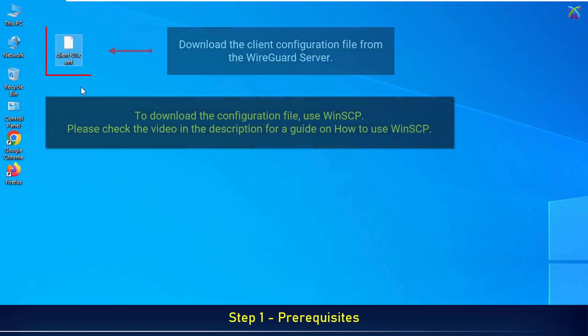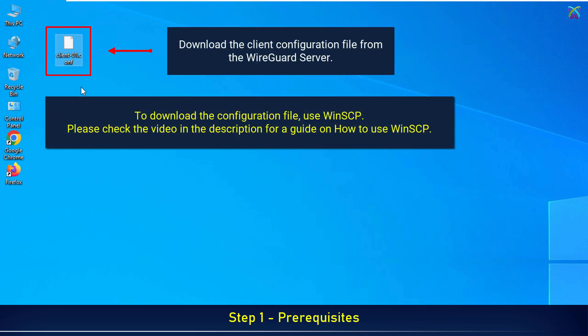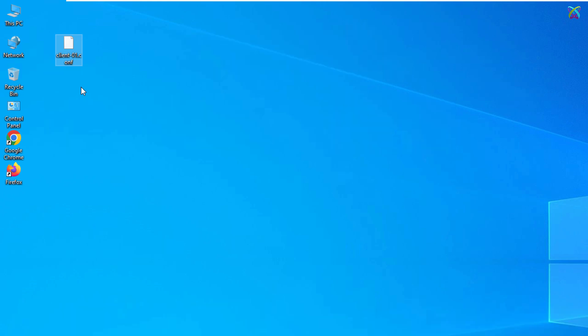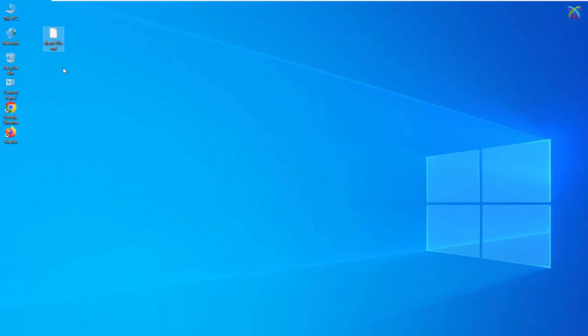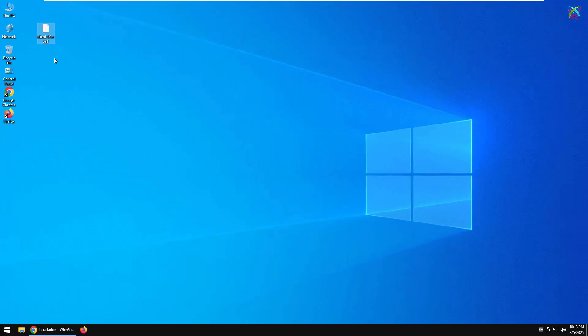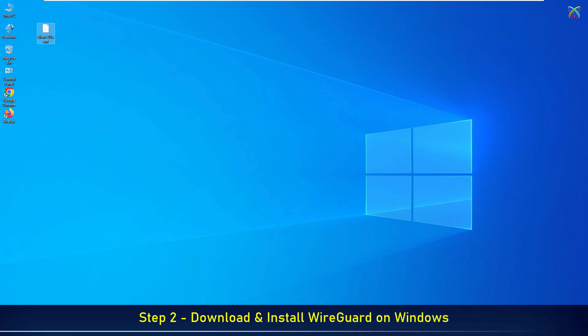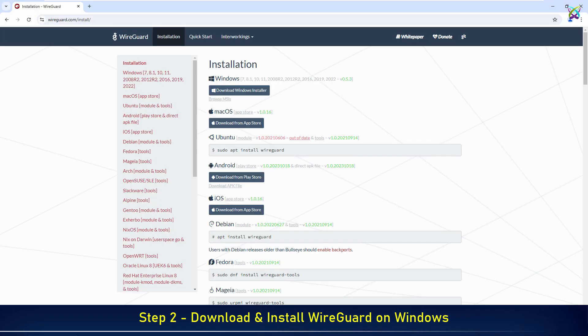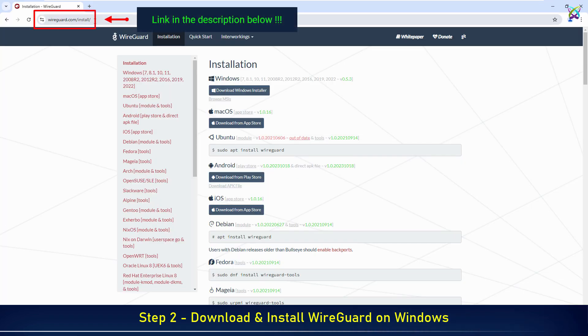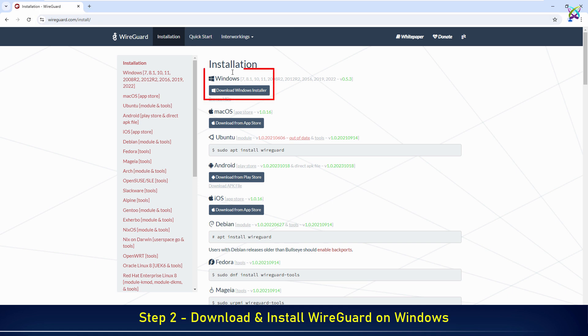To download the configuration file, use WinSCP. Please check the video in the description for a guide on how to use WinSCP. Download the Windows version.